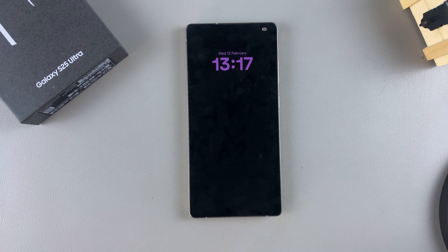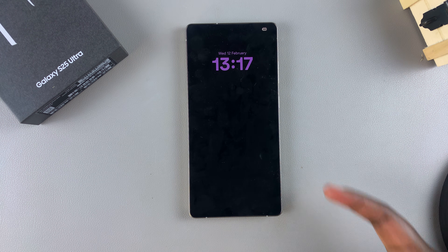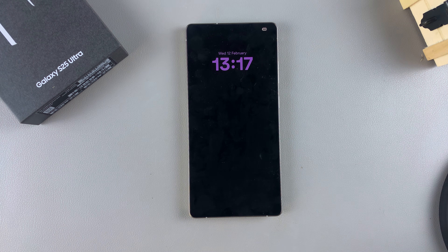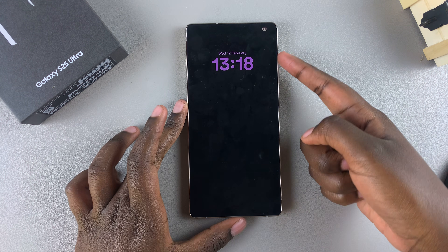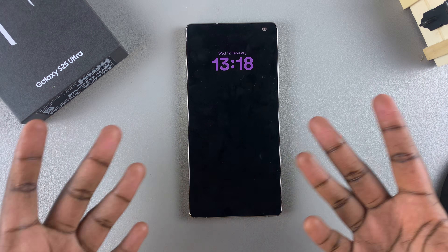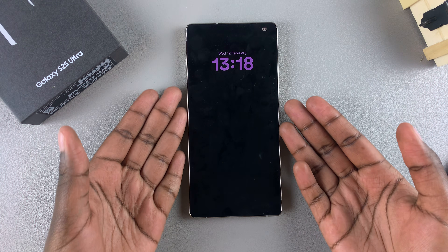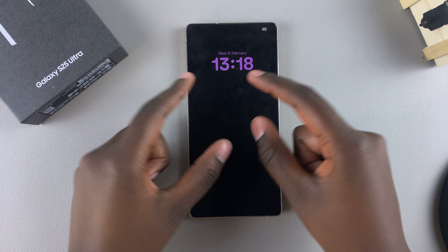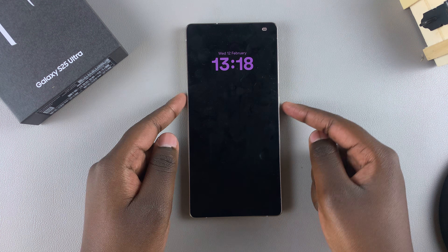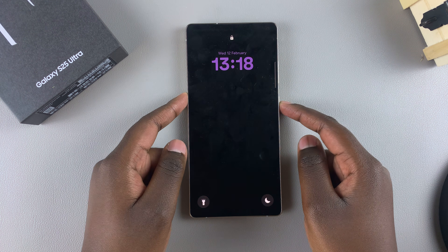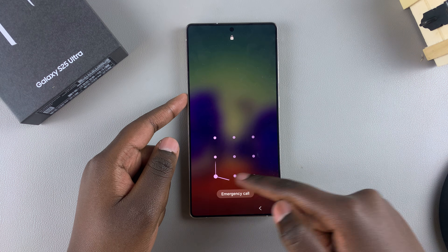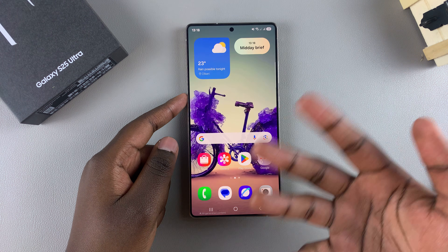In this video you'll learn how to show the wallpaper on the always on display of your Samsung Galaxy S25. If you no longer want your always on display to be blank with only the date and time, you can add your wallpaper to add a bit of life and vibrancy.